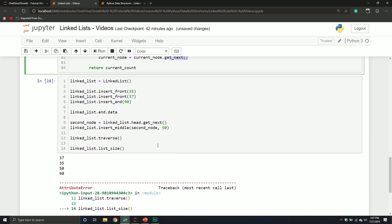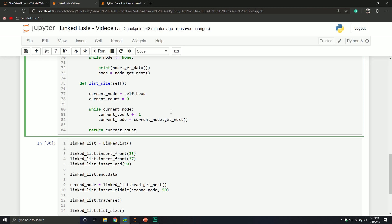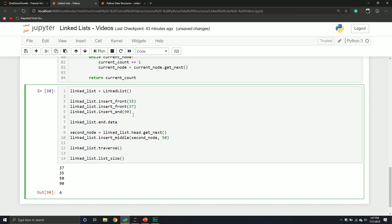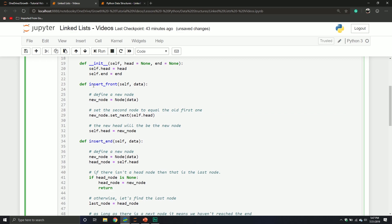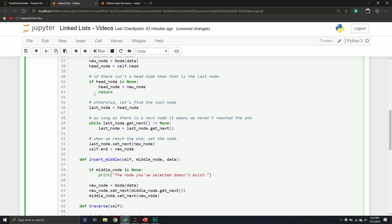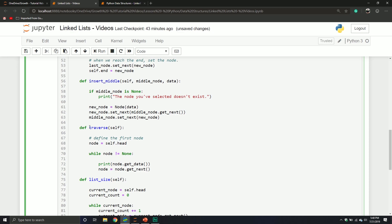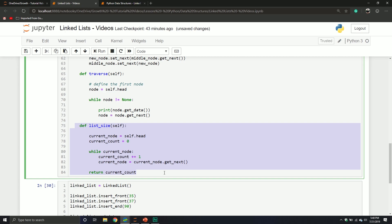After fixing a small syntax issue — missing parentheses — it works now. When we call linked_list.list_size(), it returns 4, which adds up: we have four elements in our linked list. So at this point, we've defined a node object, a linked list object, insert at front, insert at end, insert in the middle, traverse the list, and return the list size.